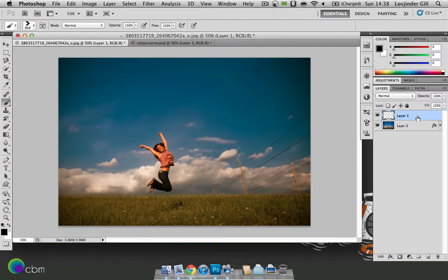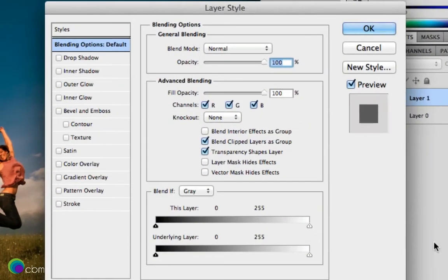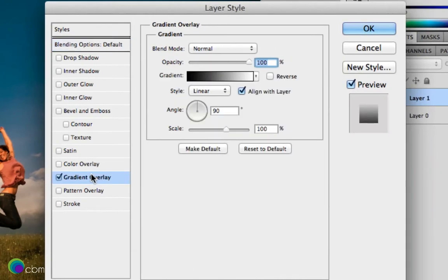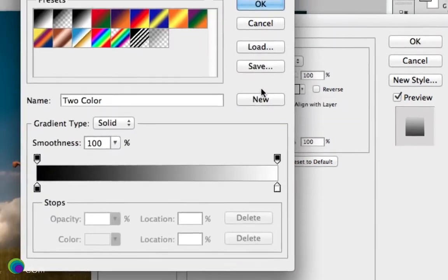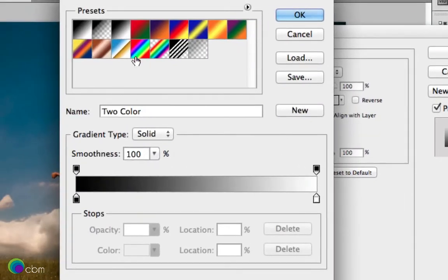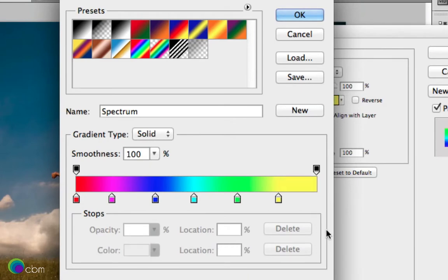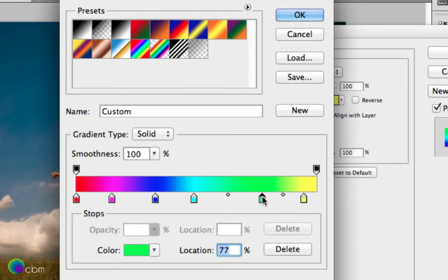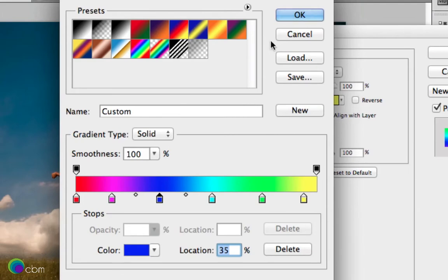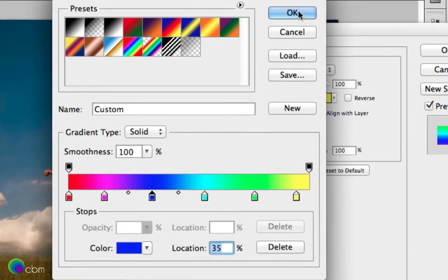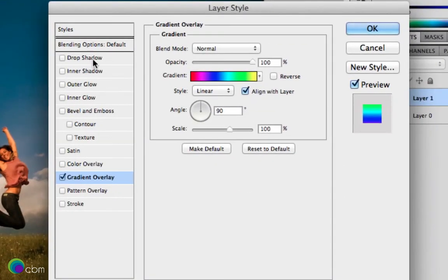We'll just double click on layer 1 here and we're just going to add a bit of colour. So gradient overlay, click on the gradient here and we choose something called spectrum. Let's just get rid of the colour here because we don't need two reds. So just click on it, drag it away and let's just spread these out a bit. That's looking good, press OK.